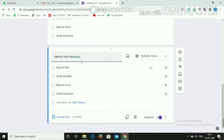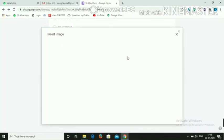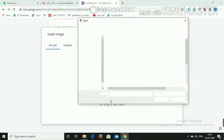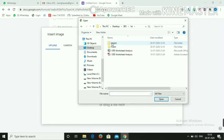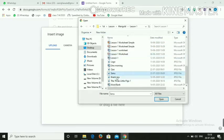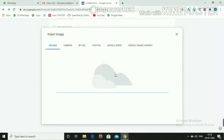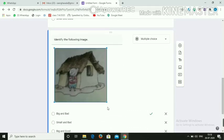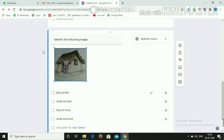For a question like 'Identify the following image', you can add an image by clicking the image symbol. Follow the same procedure — go to wherever you have saved the image, select it, and it will appear in the question. You can also resize it as needed.